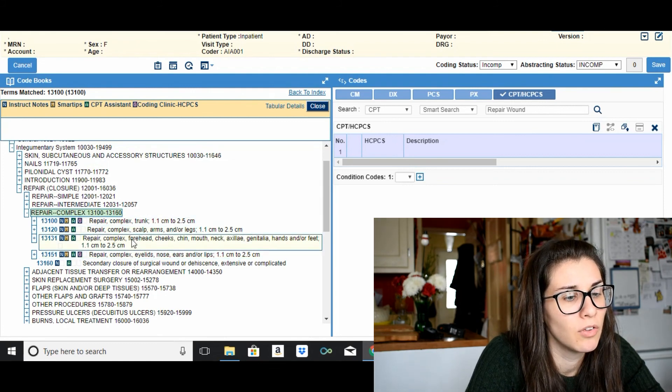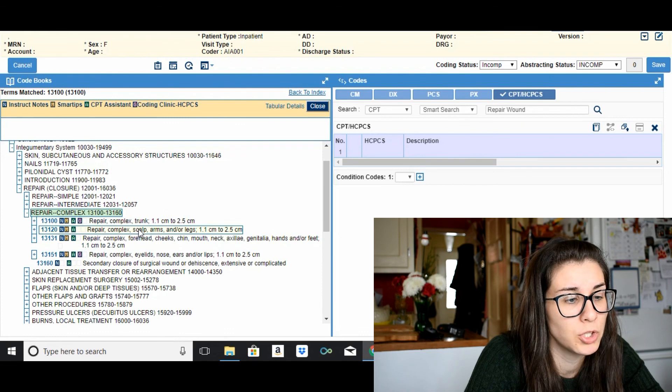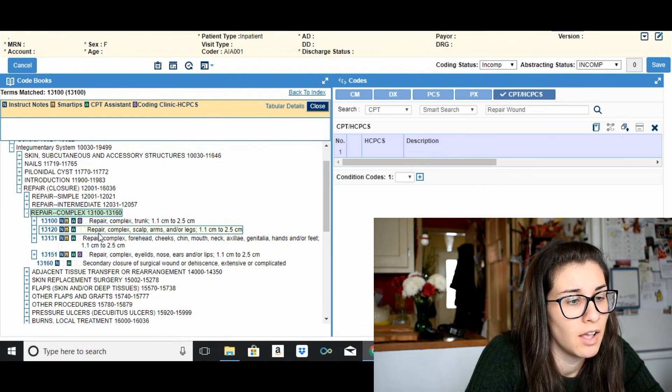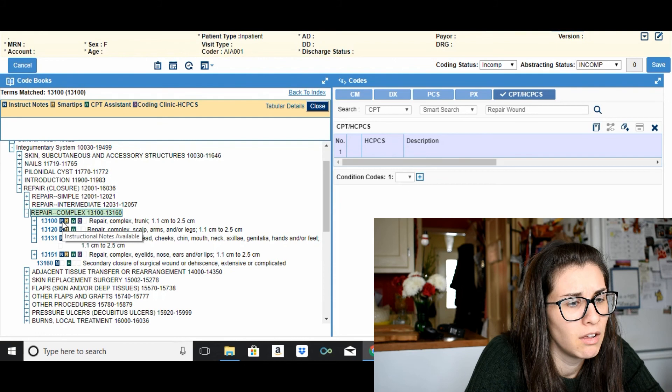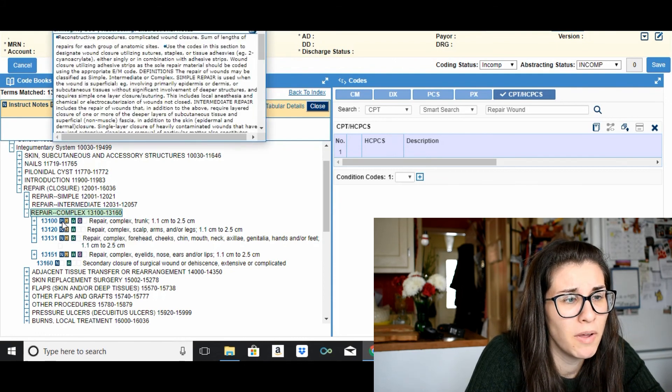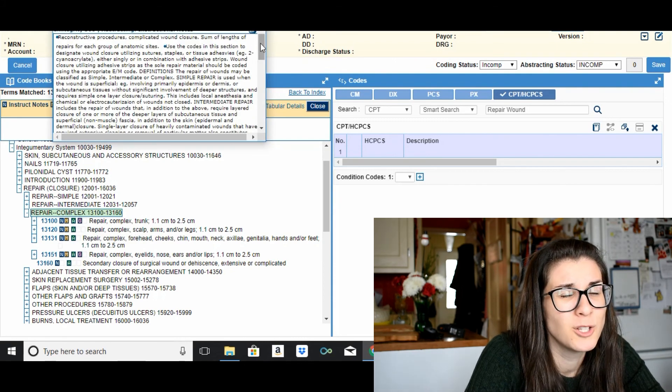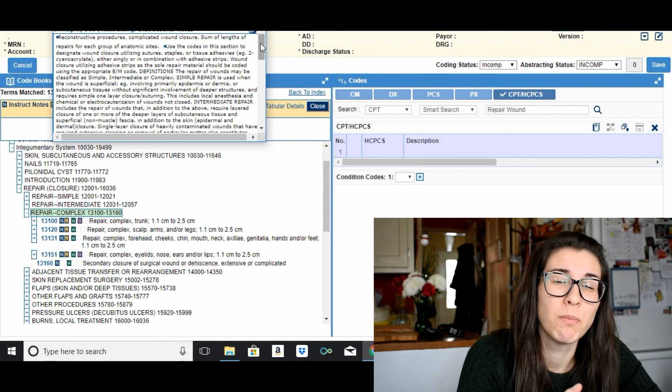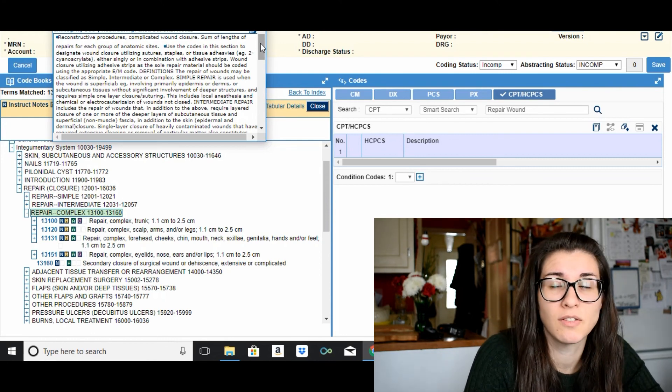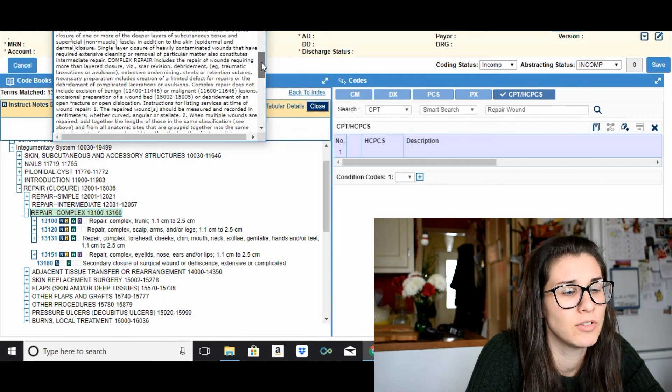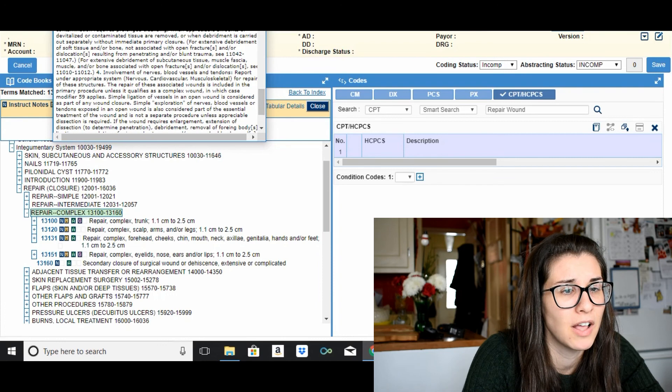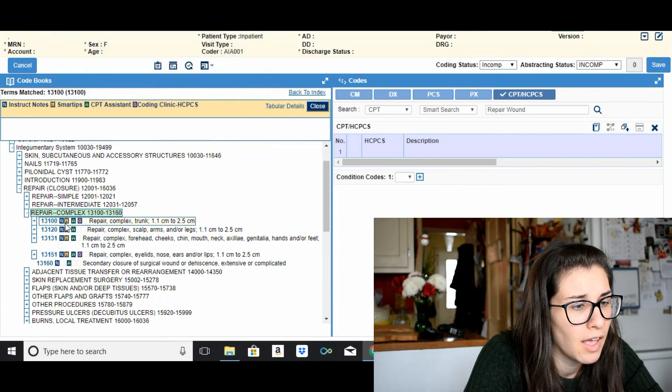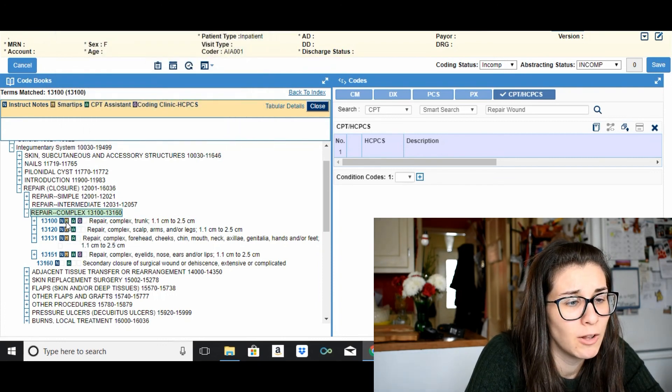13100 repair complex. And then once you find the code range etcetera, it will give you all of the other codes that come below it with a little description of it. And then these little icons here, the 'N', that's instructional notes. So if there are specific guidelines especially that have to do with margins of lesions if you're excising them, etcetera, or any other notes that pertain to this section of the code book, you'll find them all there.